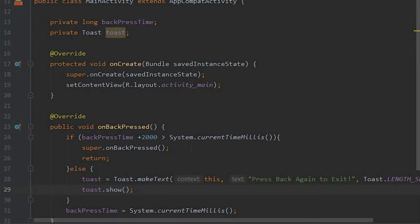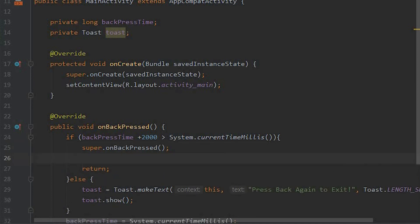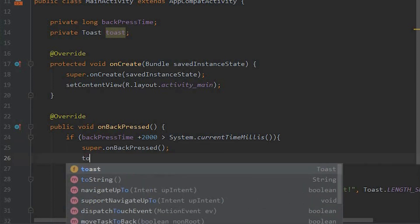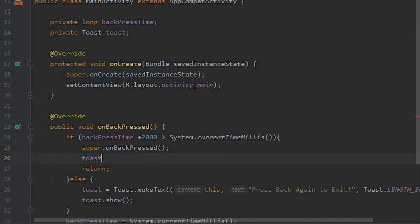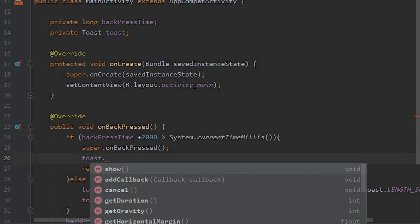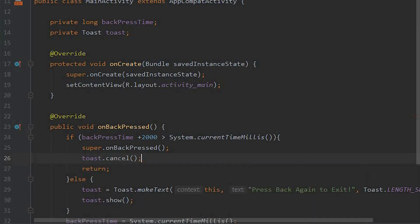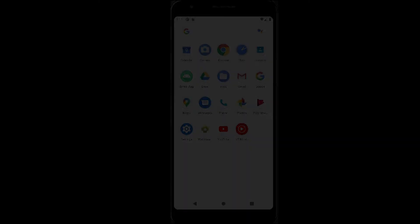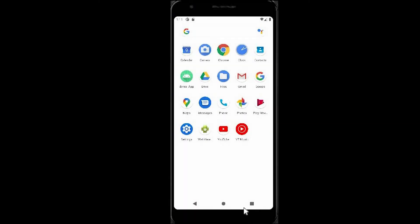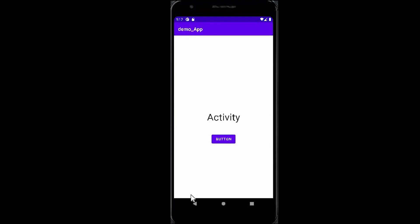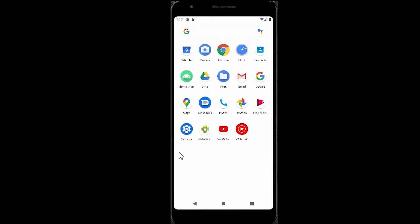And when this app actually exits, at that time we need to cancel this: toast.cancel(). That's it, so let's see. Here you can see our toast message has disappeared.